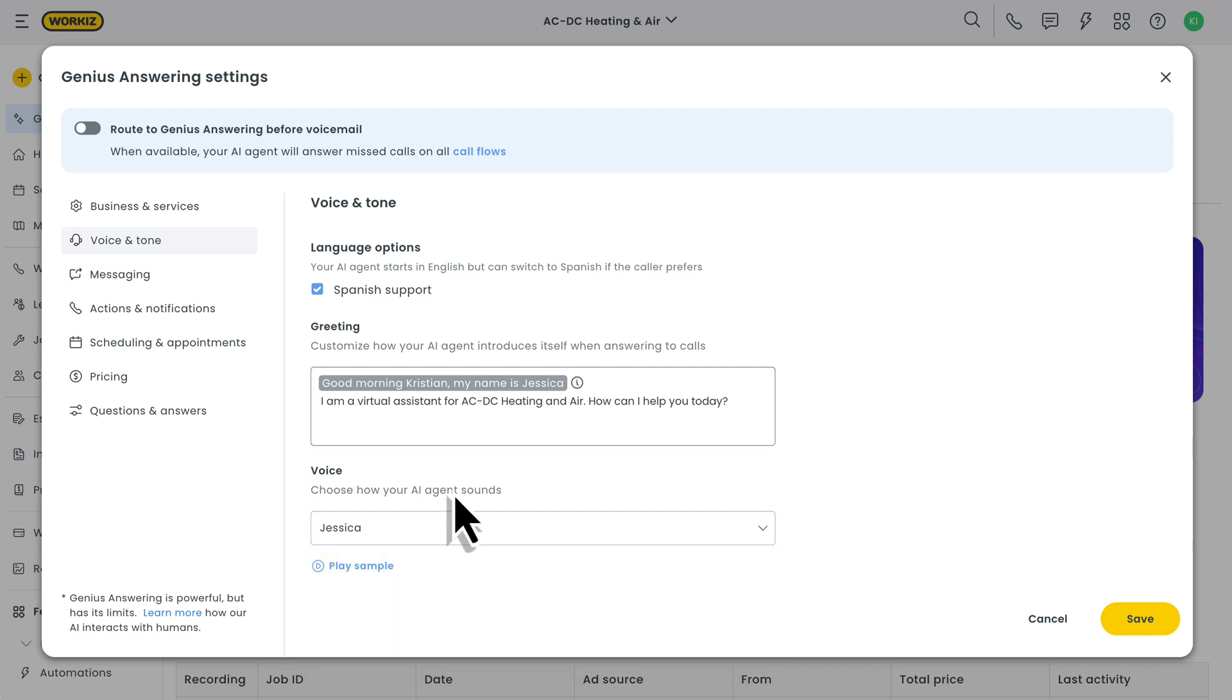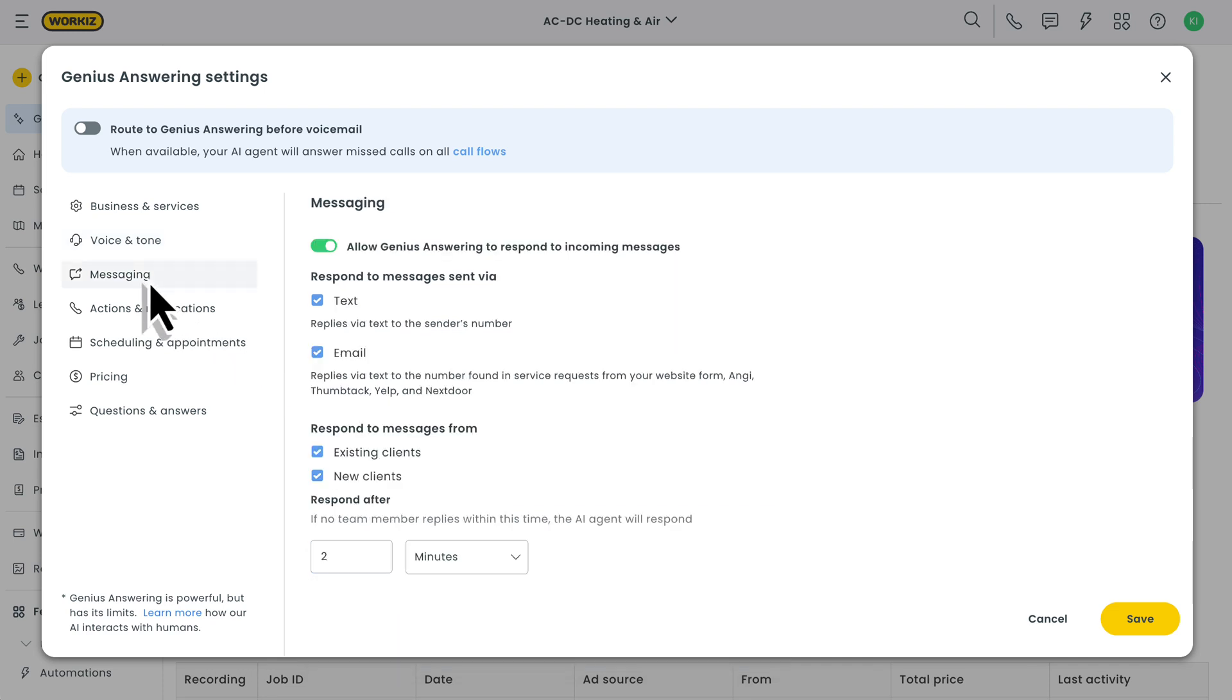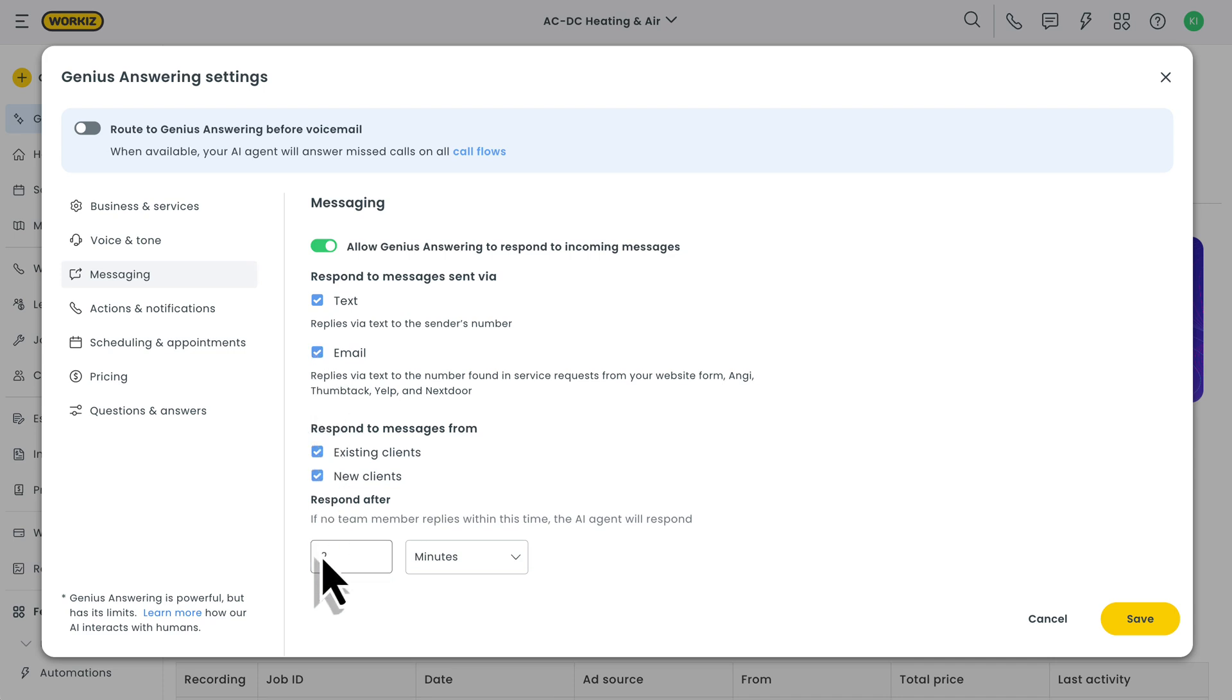Alright, now let's move on to messaging. Genius answering is capable of doing more than just answering calls. It can respond to and hold conversations in written messages too. From only replying to emails versus texts, communicating with existing customers versus new ones, and even how much time you want to give your human team to respond before the AI jumps in, you'll have full control over the messaging experience.